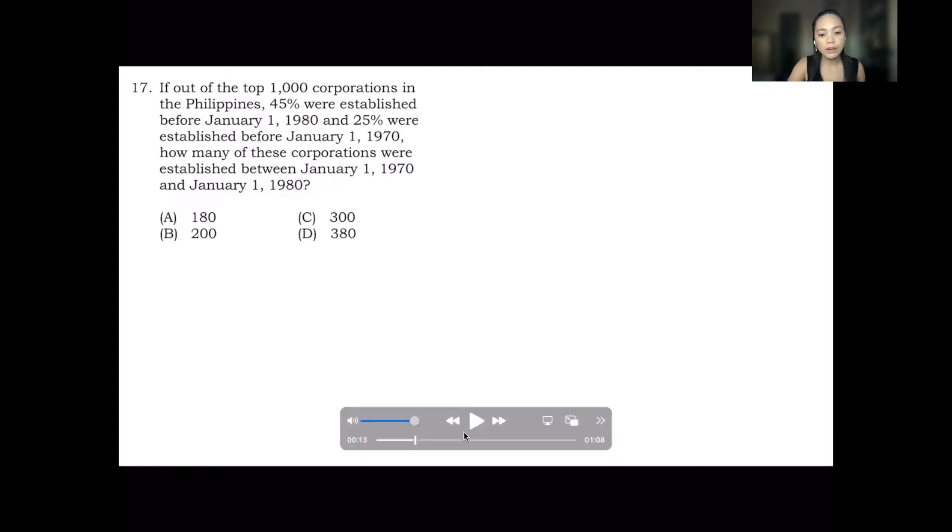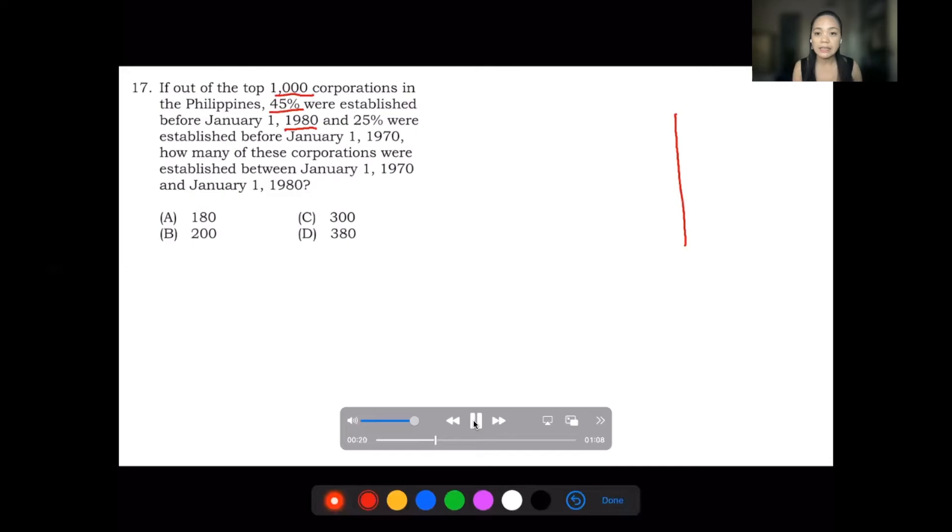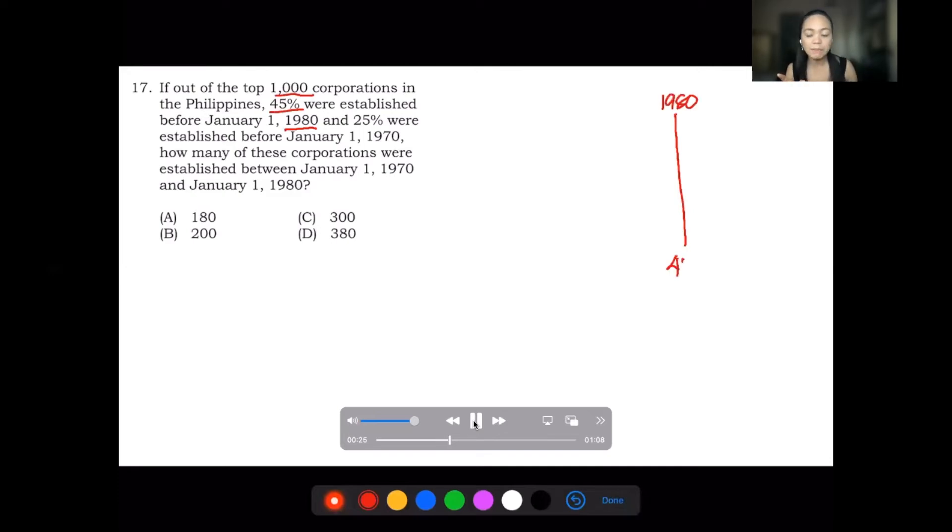So here we have 1,000 corporations in the Philippines. 45% were established before January 1980. So that is 45% of 1,000, which is 450.